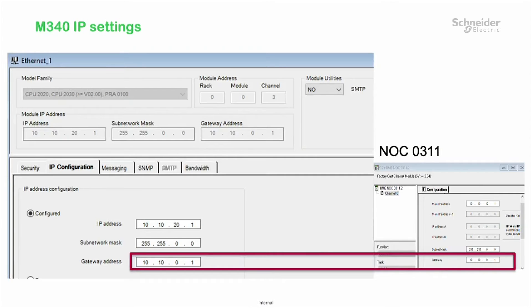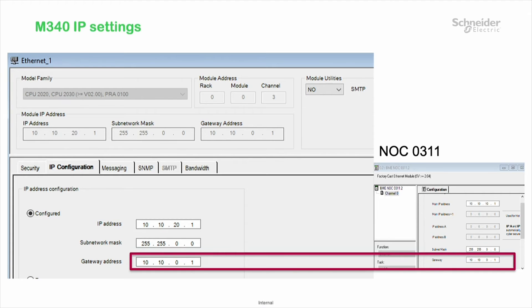And lastly, here is the M340 IP settings where the gateway address for the M340 will be the gateway address of the NOC311.